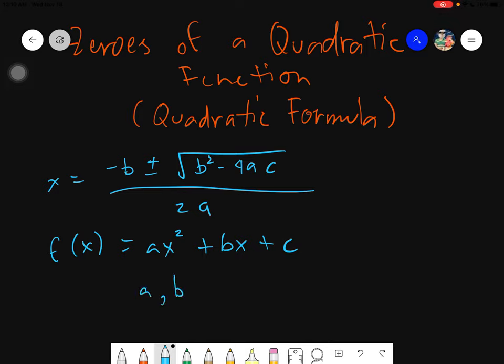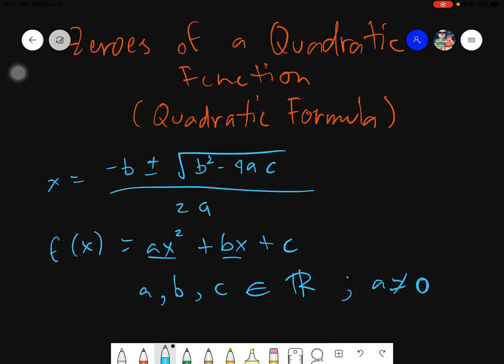Let me write it down: a, b, and c are elements of real numbers. At the same time, a cannot be equal to zero — it cannot be zero. The a is the numerical coefficient of x squared, b is the numerical coefficient of x, and c is known as the constant.